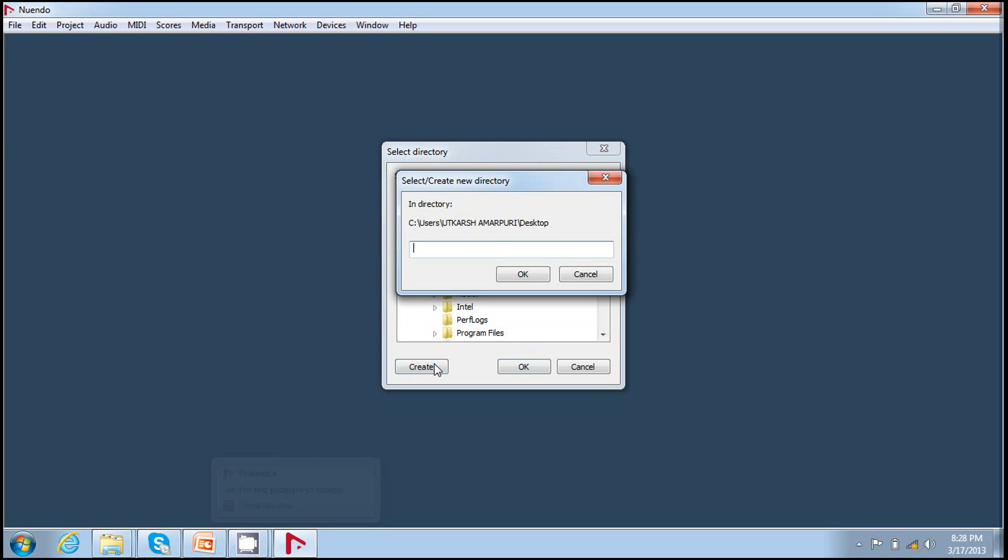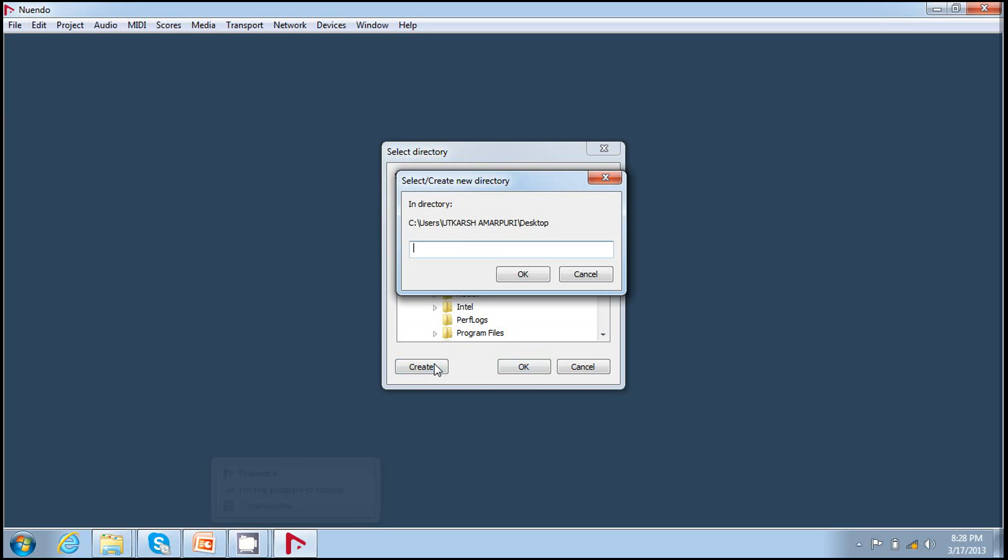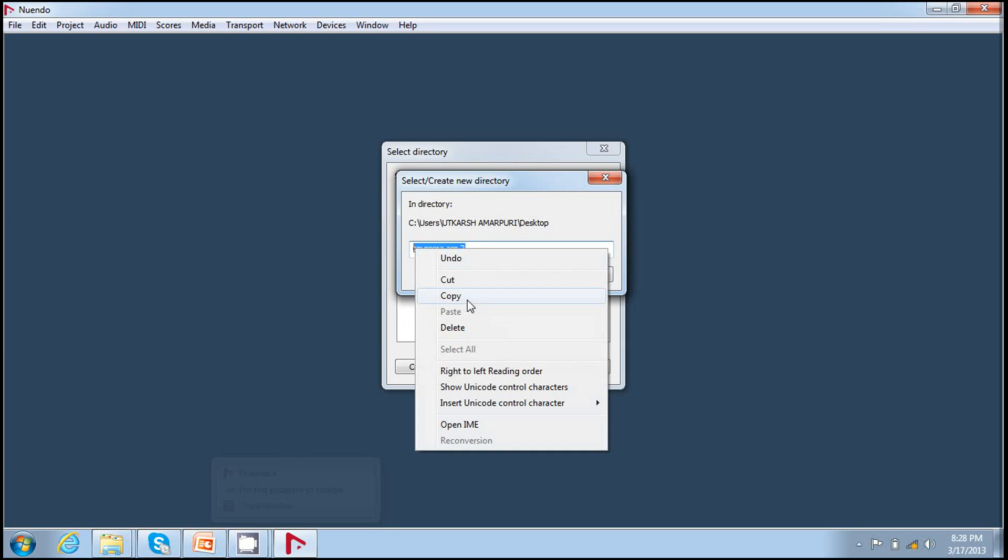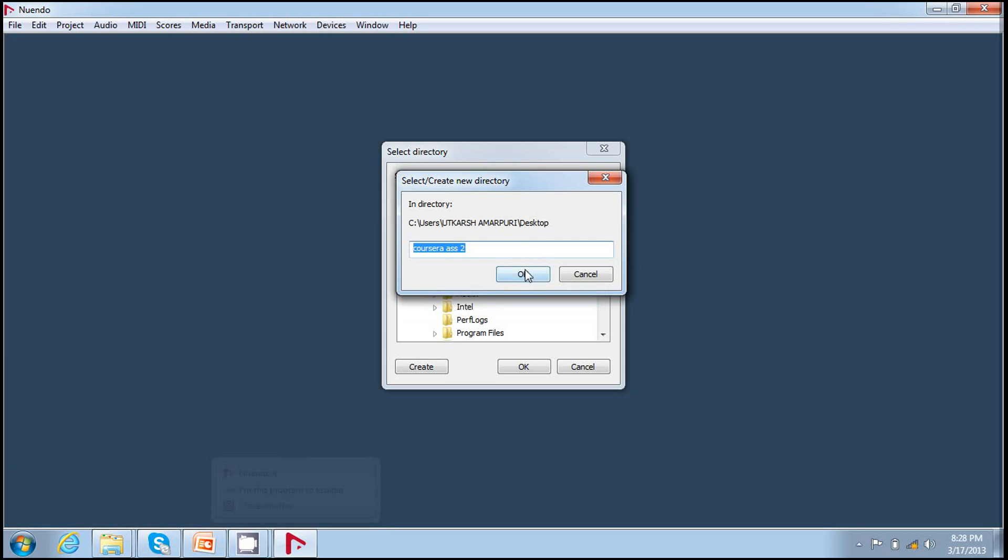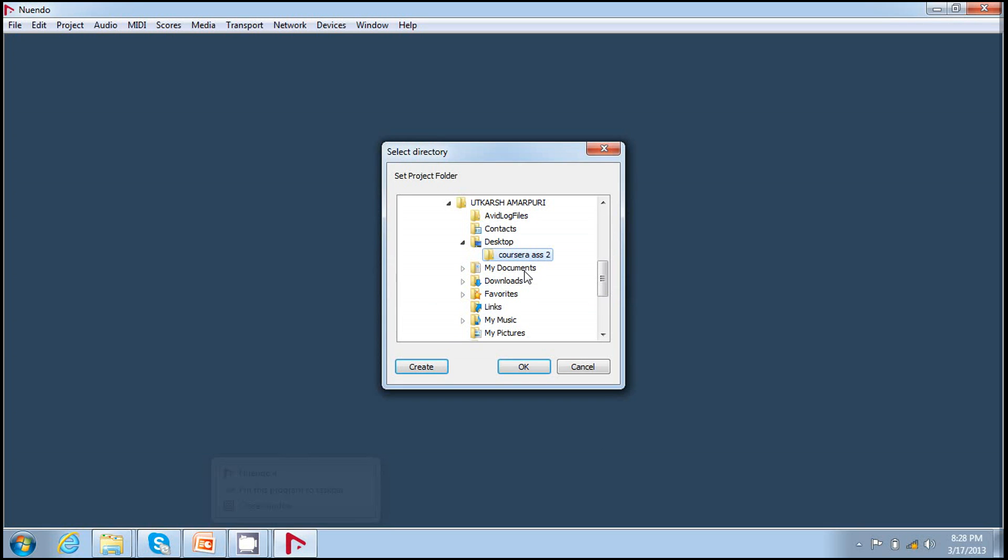This creates a folder on desktop. I name it Coursera assignment two. I copy it, and I press OK. I again press OK.